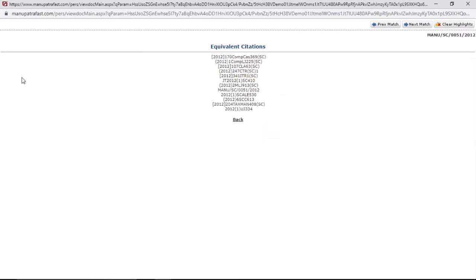You might be using a different journal copy, or your library has a different equivalent citation. We give you more than 325 plus journals, so all these volumes are covered from volume one till today.